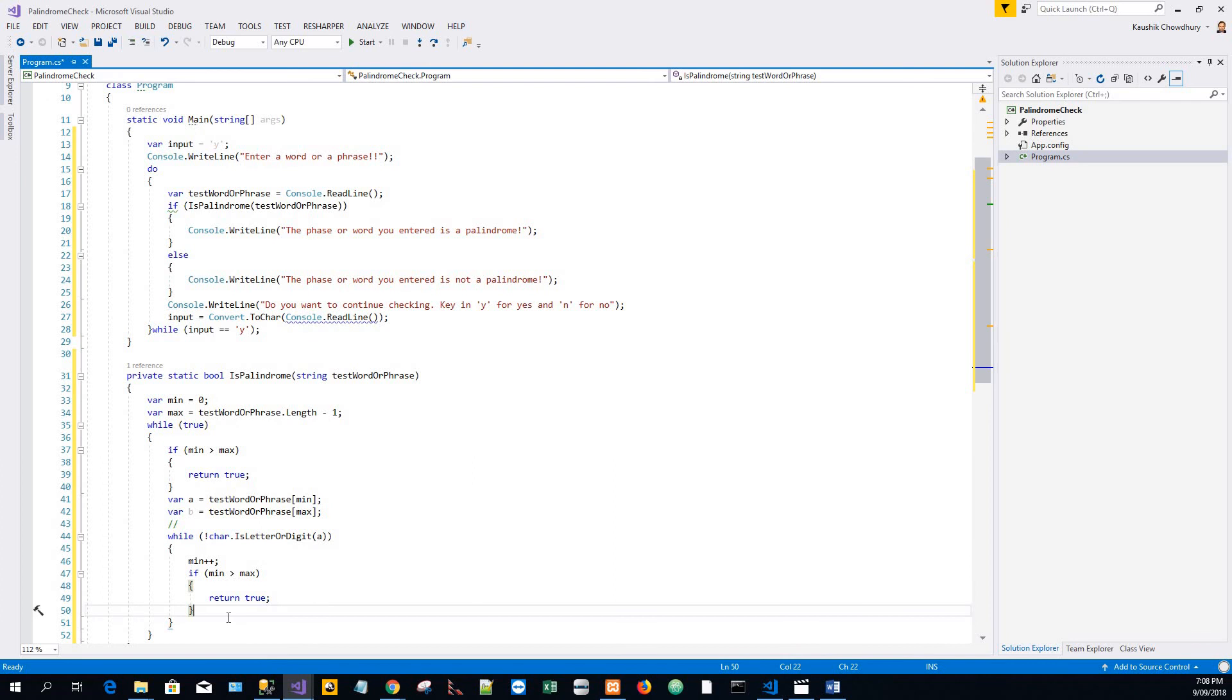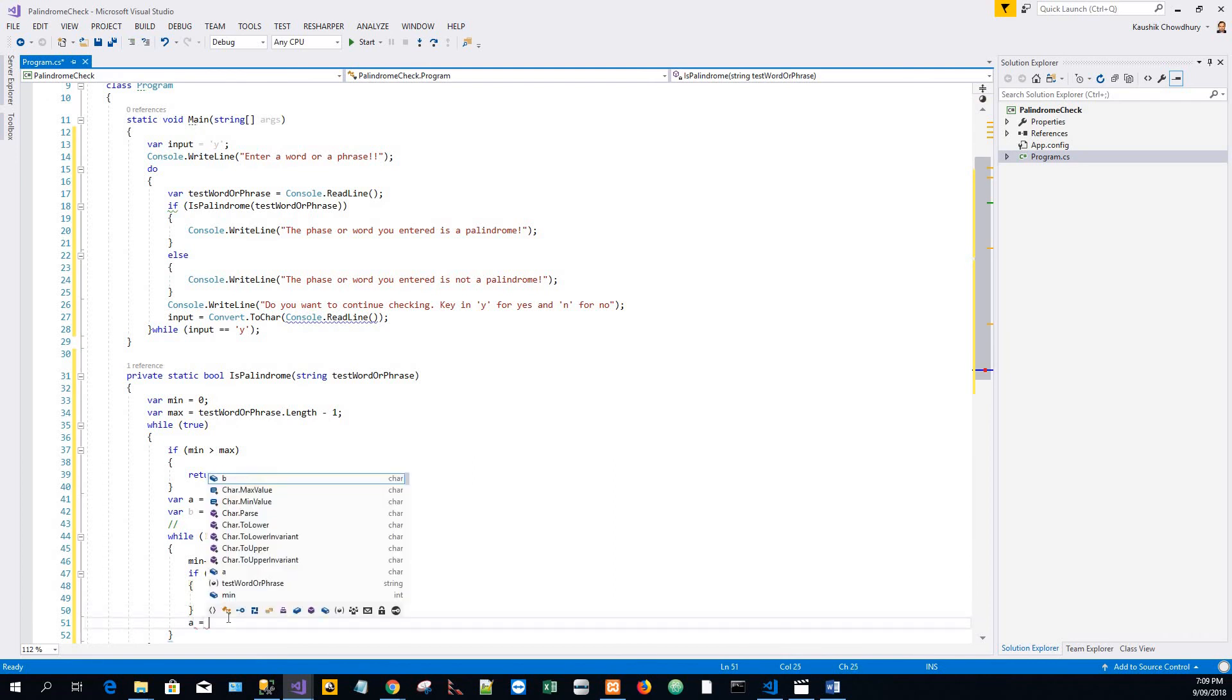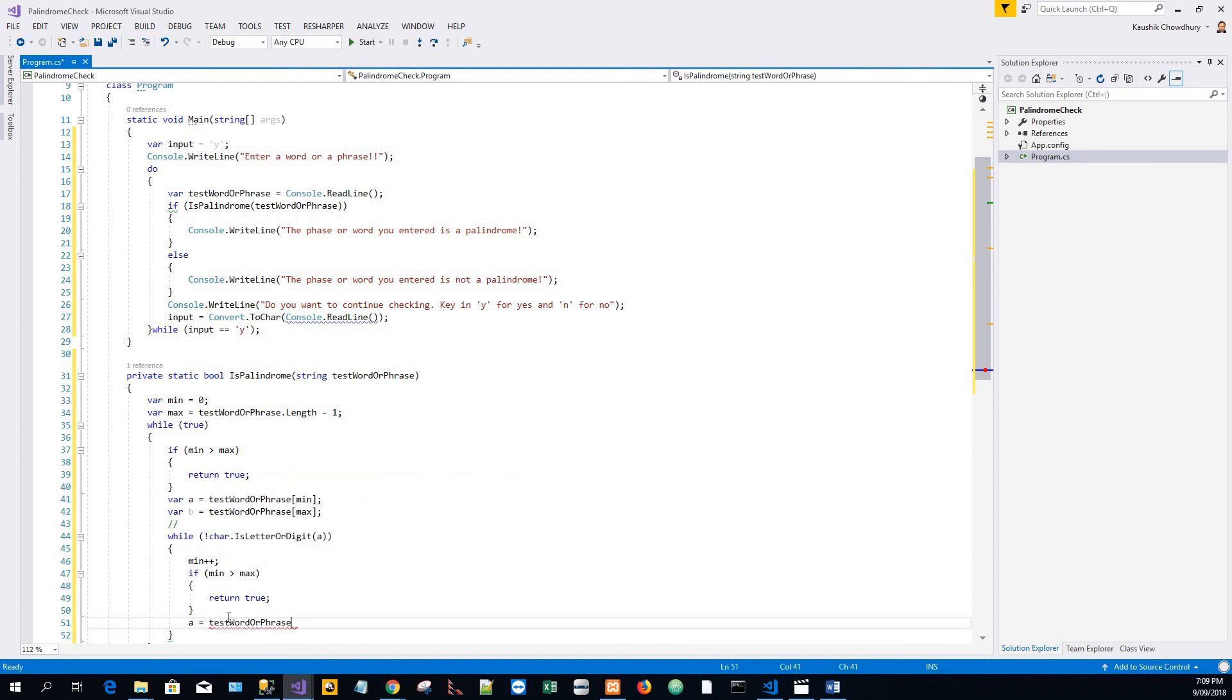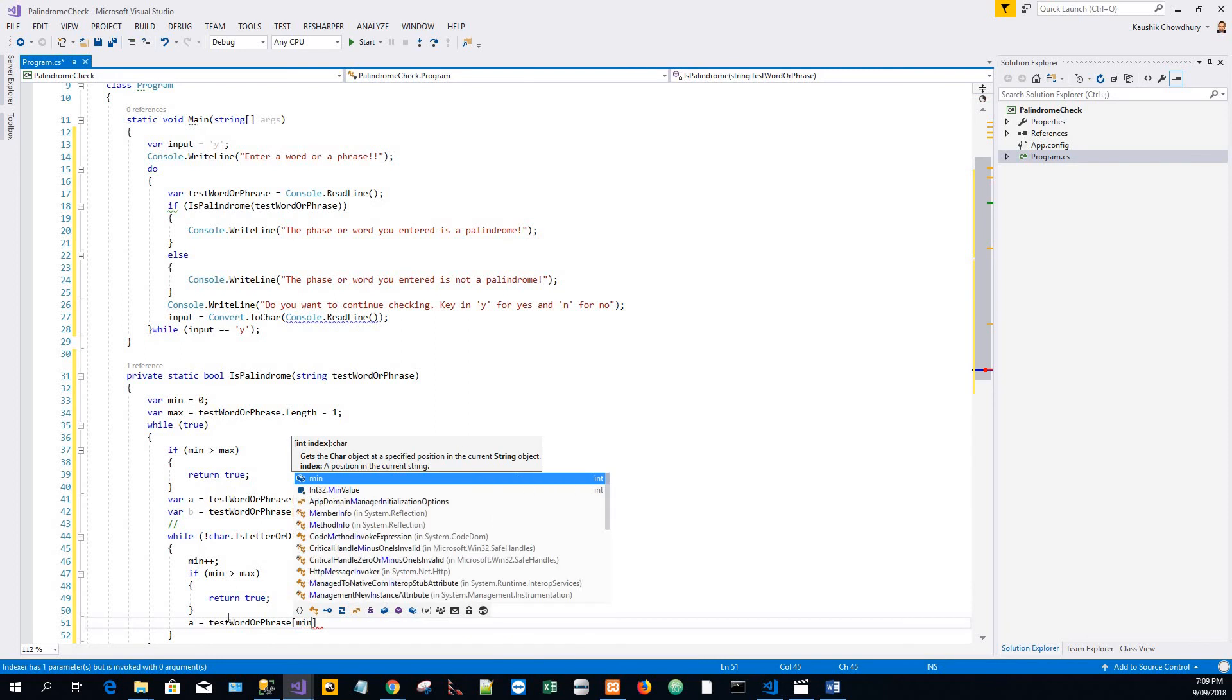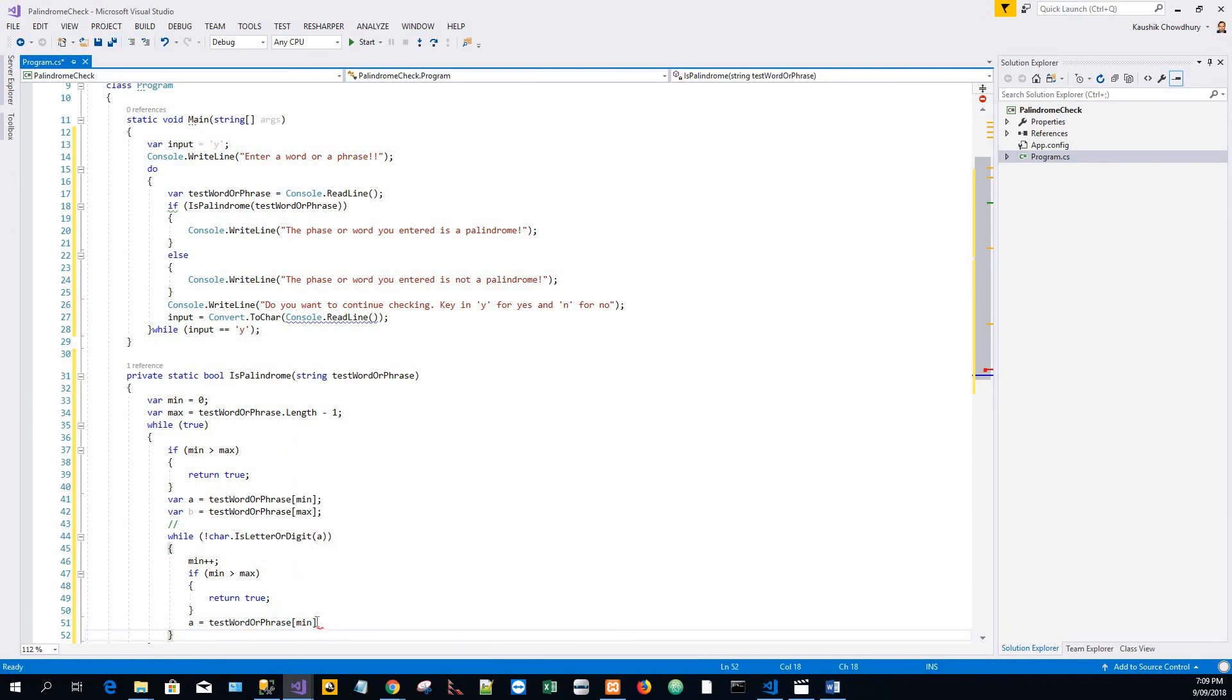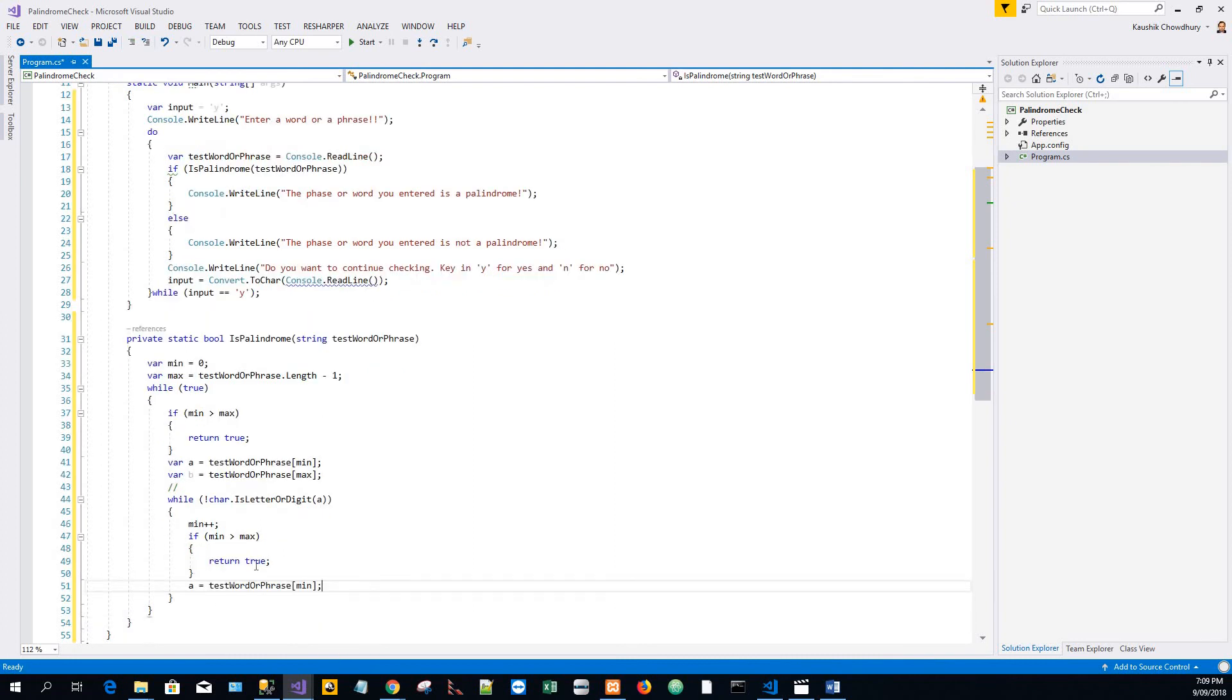And assign the character a with the value of min.